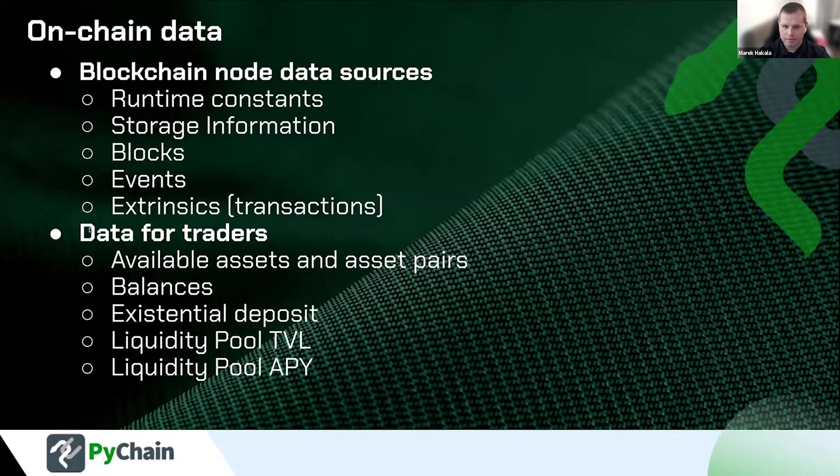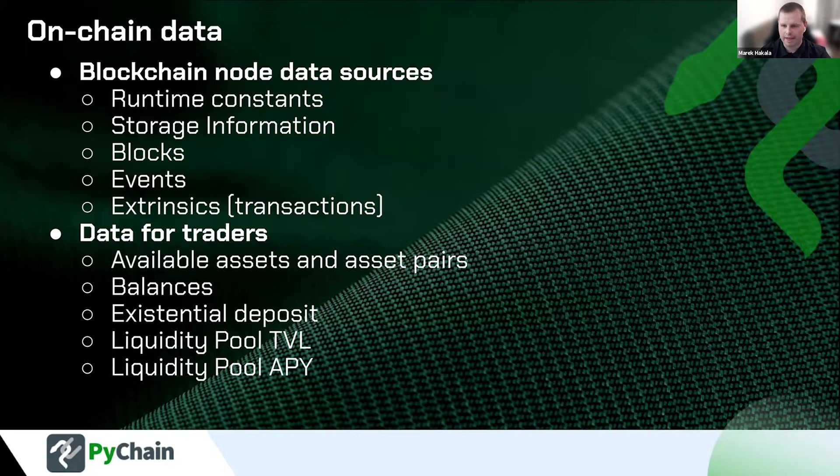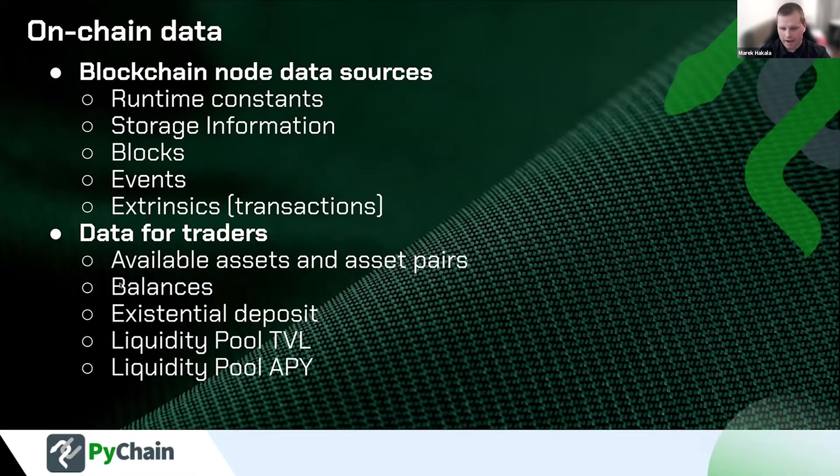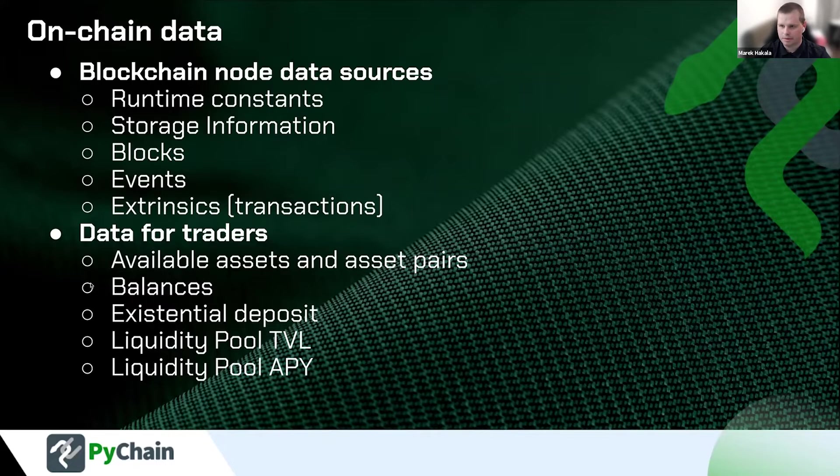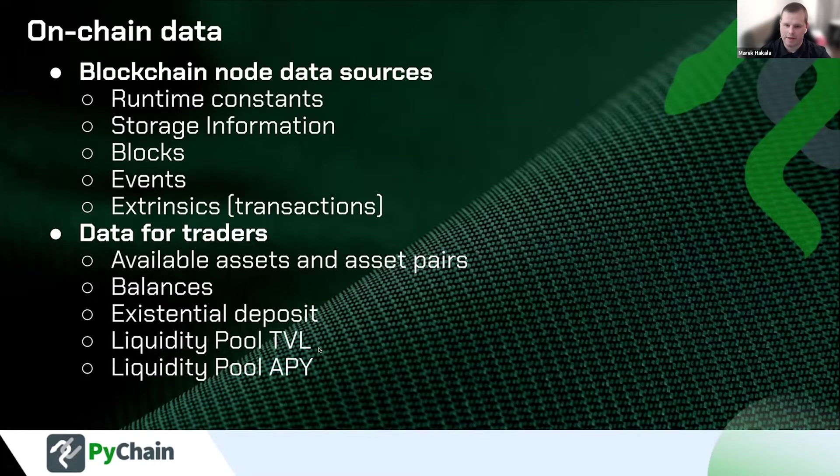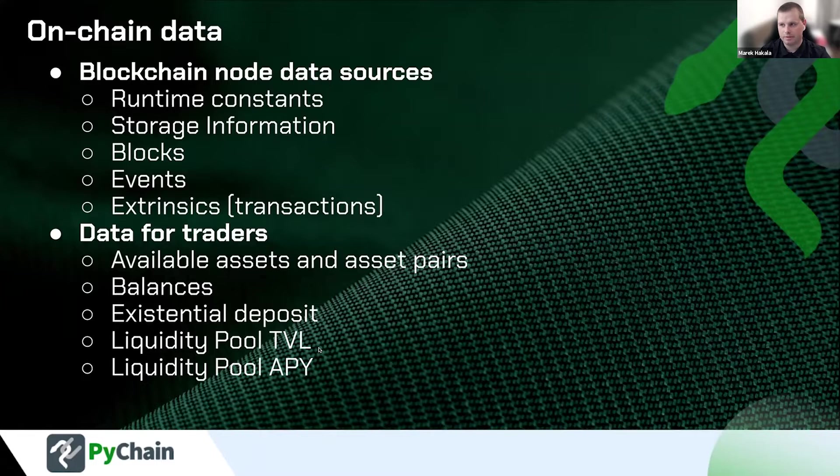There can be literally everything that is happening on the blockchain project or relaychain project. For traders, I think it still makes sense to consume the data about available assets and assets pairs in the liquidity pools. That's possible too, but you will have to first investigate how to do that. After that, of course, the balances, how it looks like with your wallets, how it looks like with your trading liquidity pools. And at the end, the information about TVL and APY, for instance, for farms or liquidity pools.